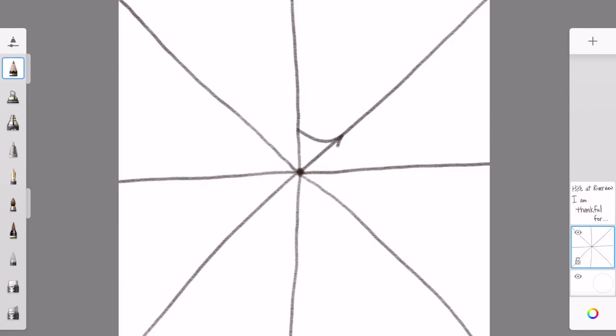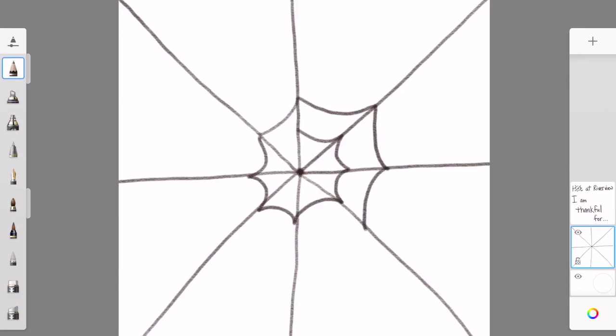Then I make curved lines connecting each line that I just drew. Then I go just above where I started and continue drawing my line. See if you can draw the whole thing without even picking up your pencil once.